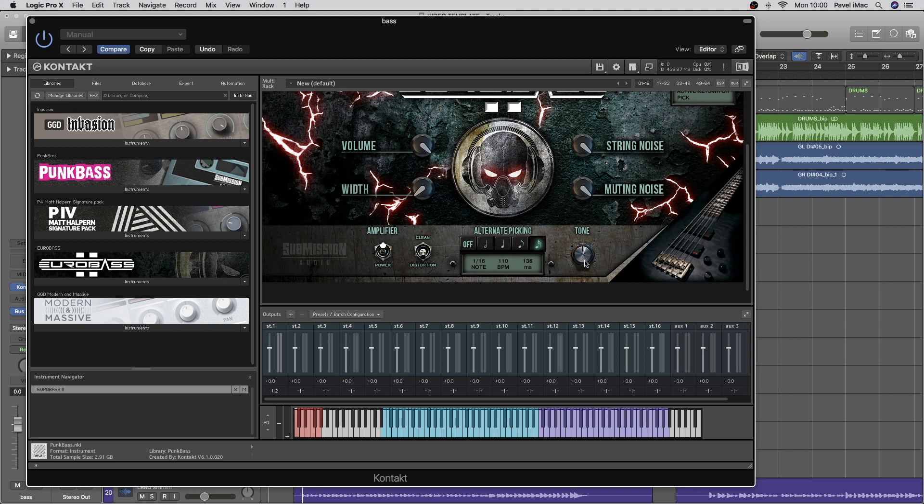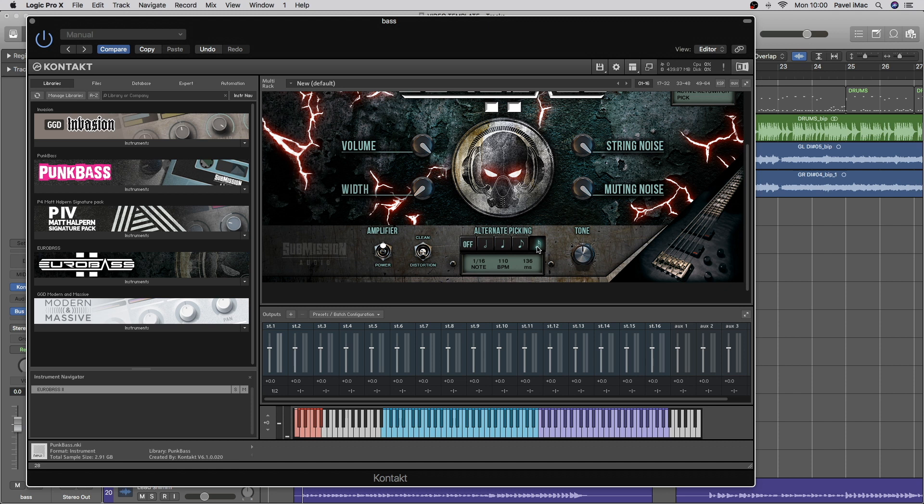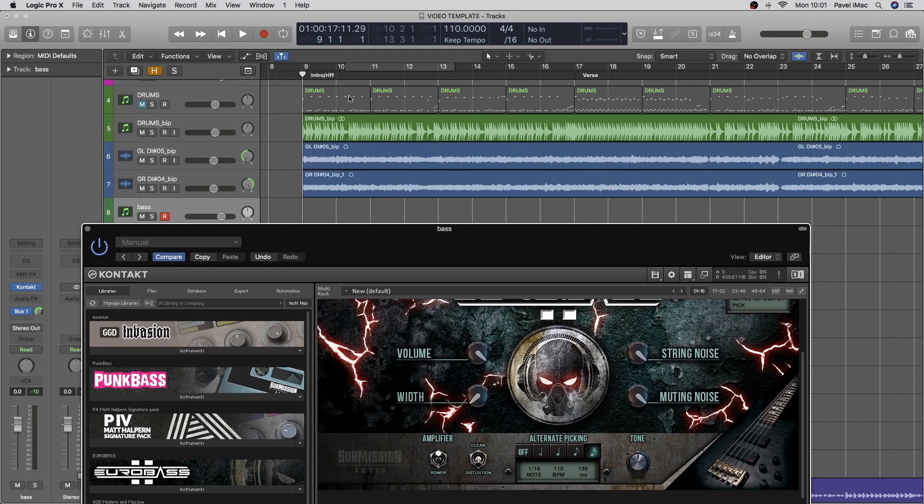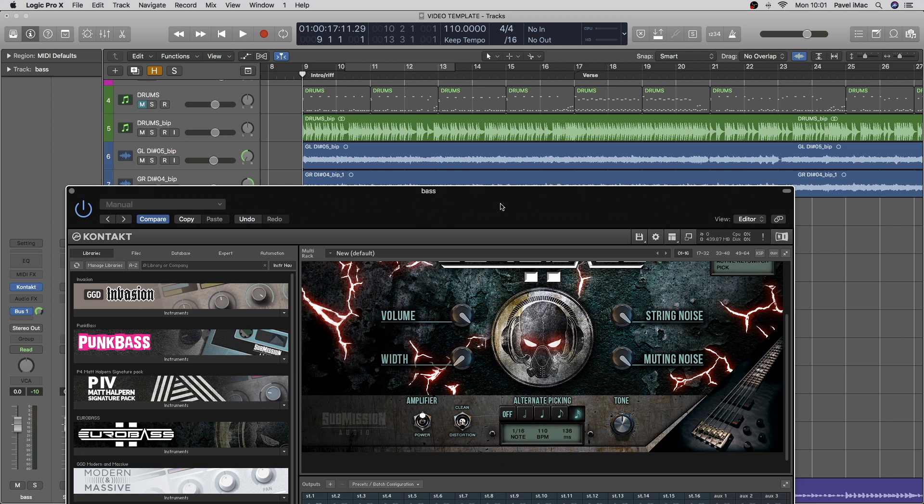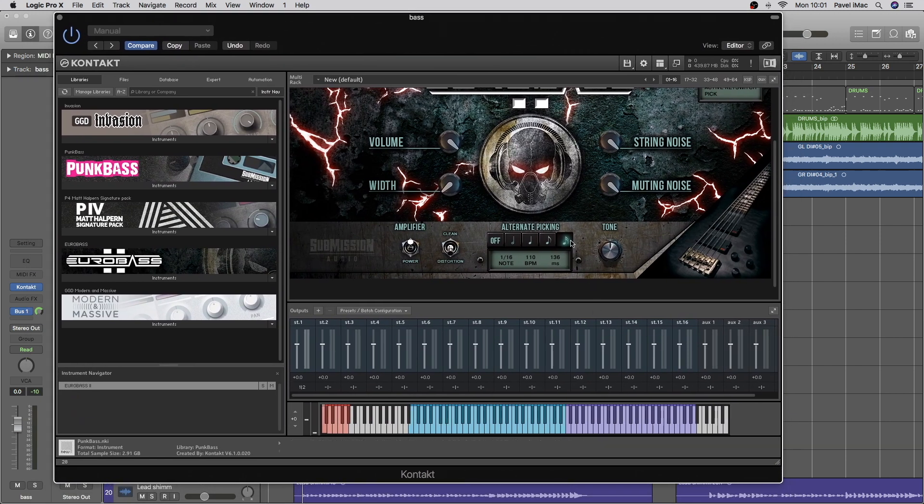Also, another few things. We've got tone option. So basically, it makes it slightly brighter, slightly darker. I usually just leave it in the middle. And then, one of my favorite things about this is alternate picking option here. So you can select, I usually select 16th notes, because I know that there's going to be a lot of fast riffs that I want bass to follow. And that way, I'll just humanize it automatically.